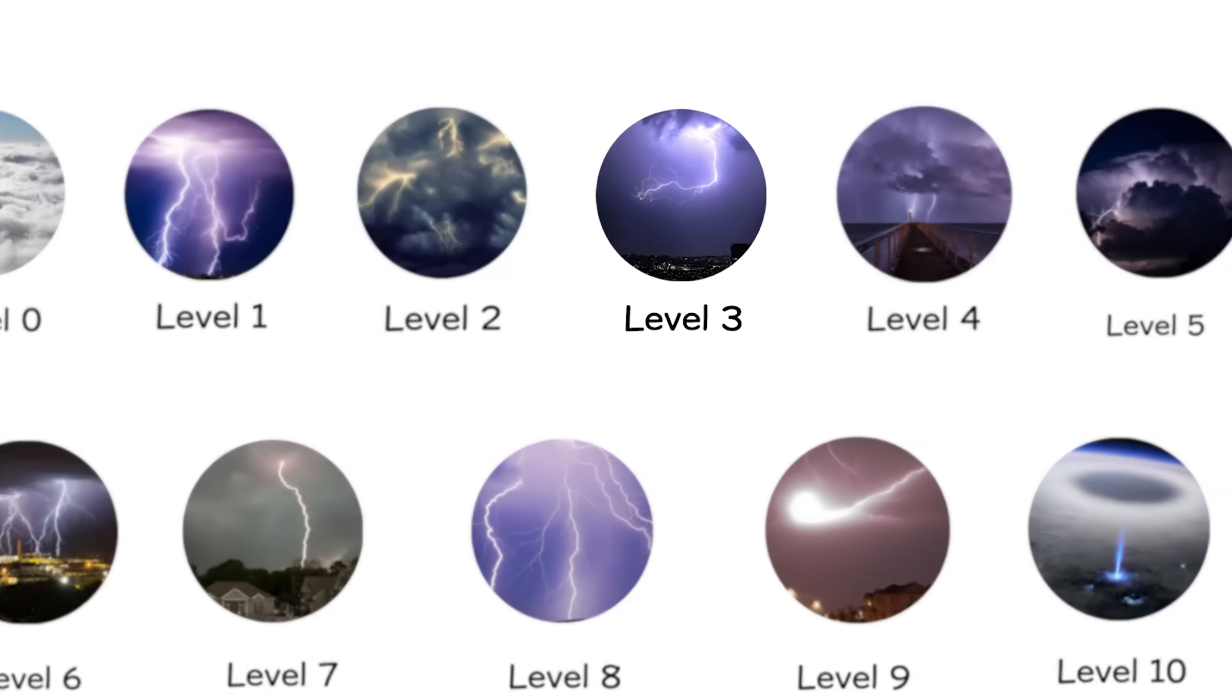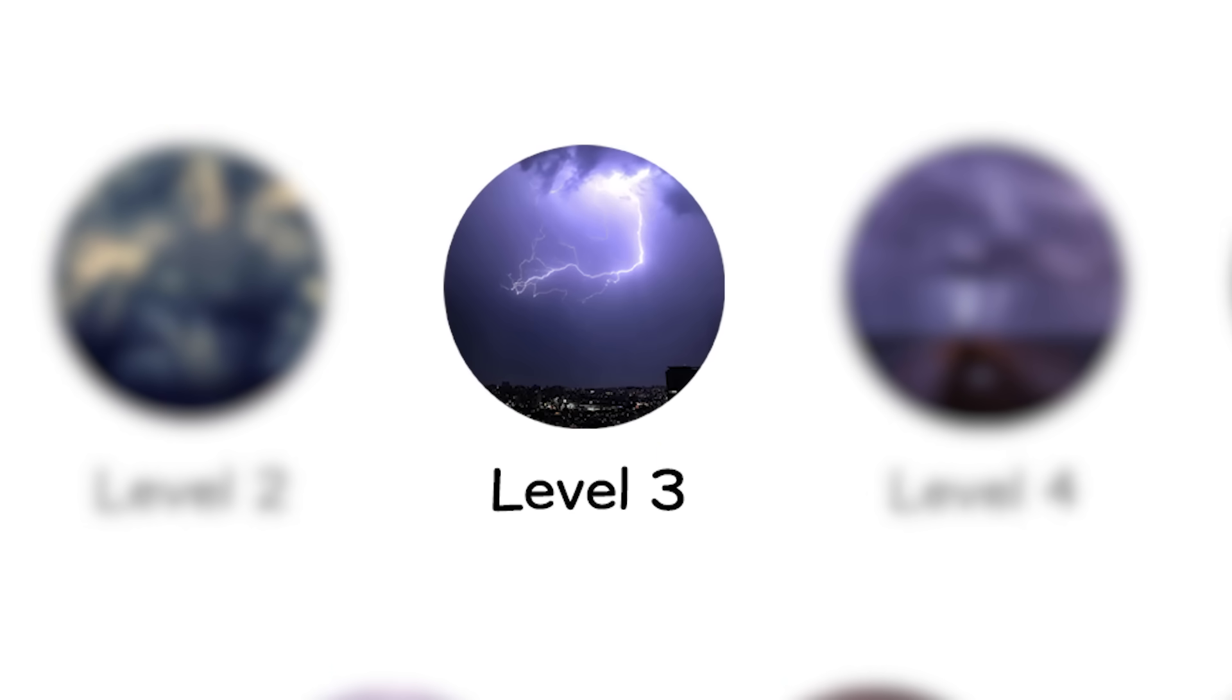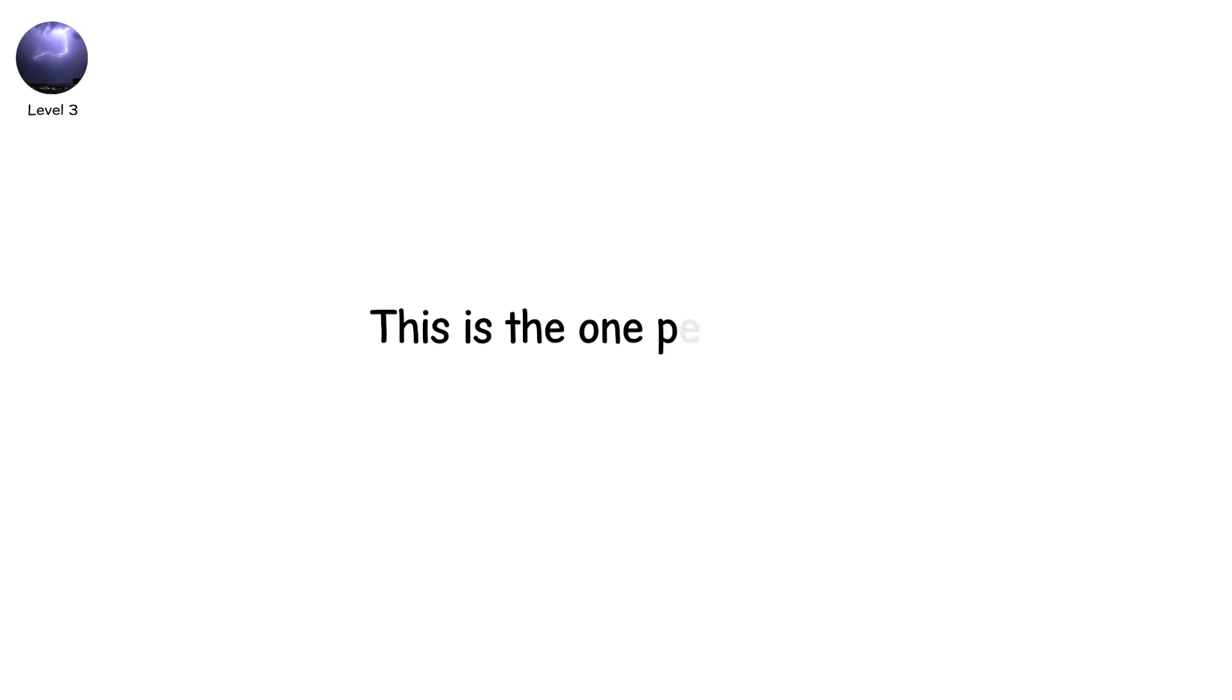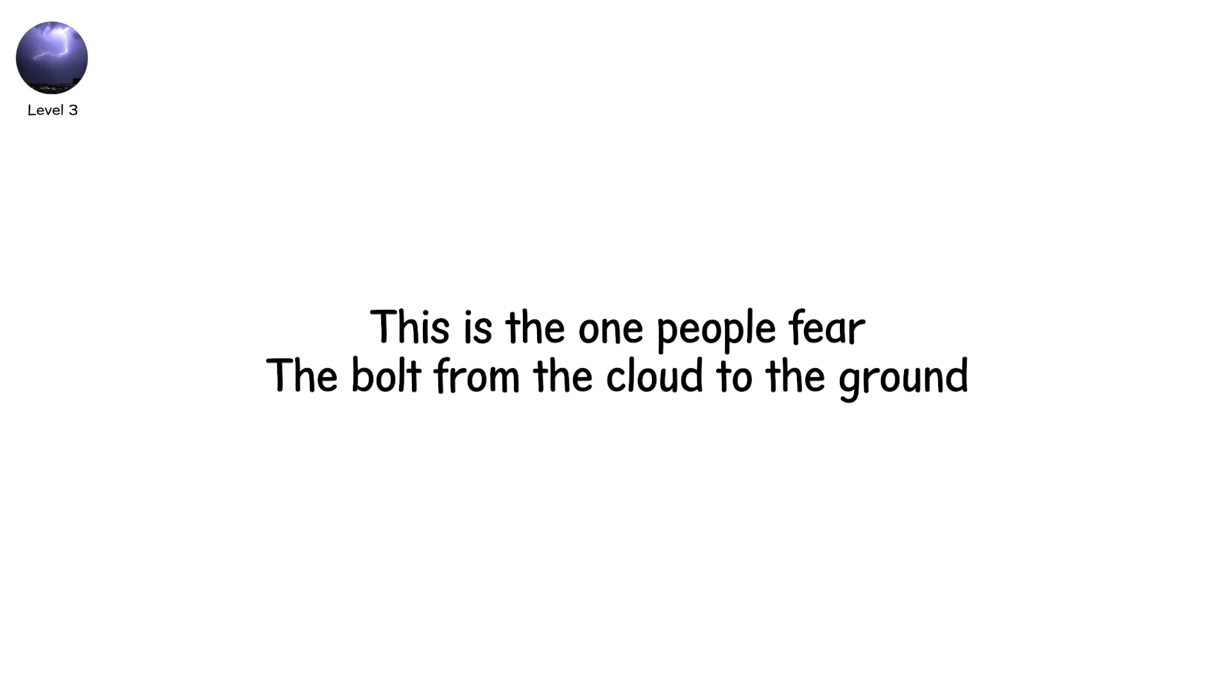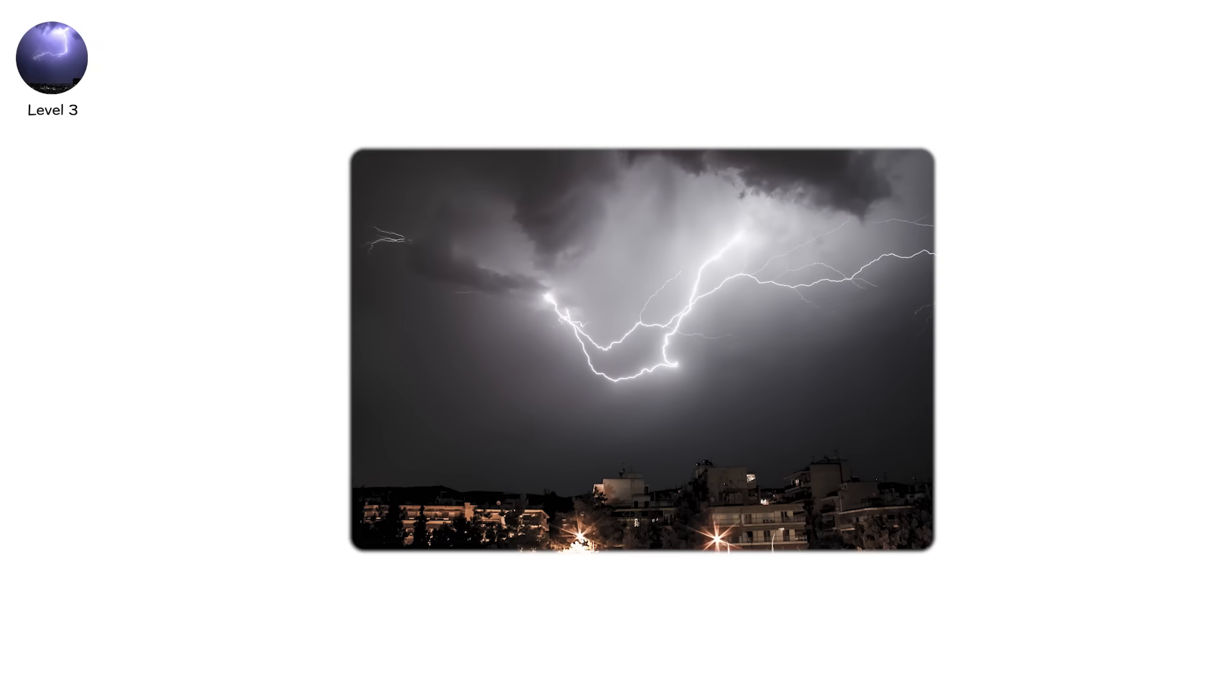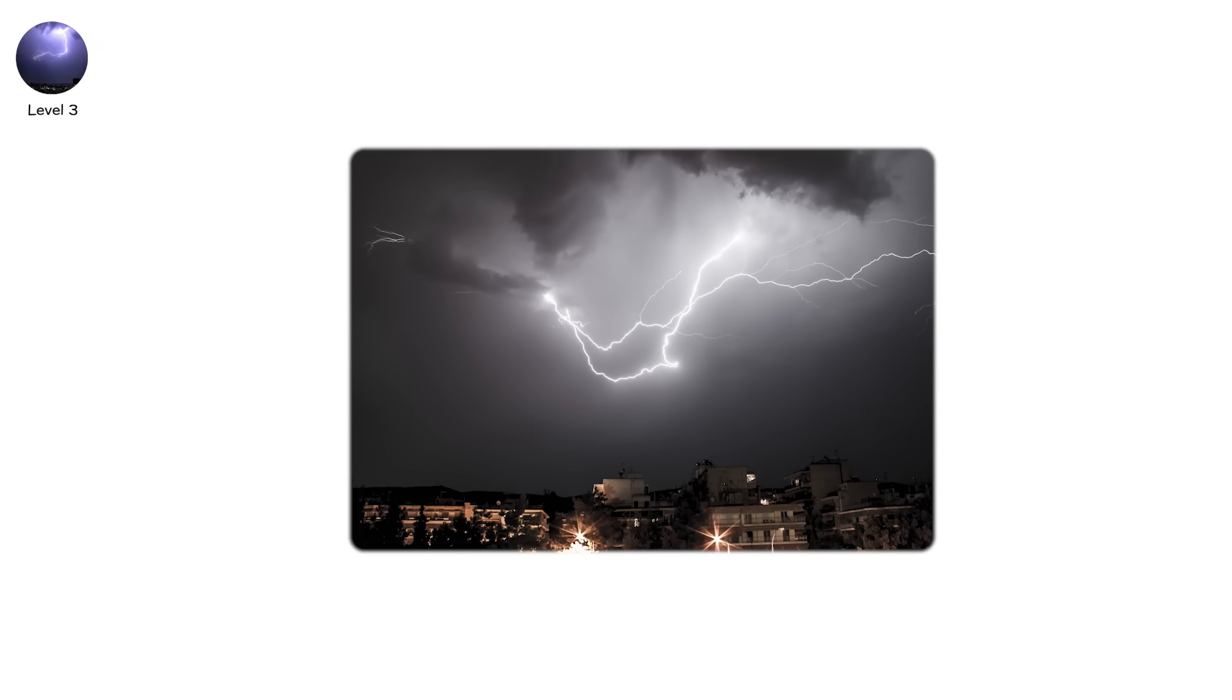Level 3. This is the one people fear. The bolt from the cloud to the ground. Cloud-to-ground lightning, CG, is the classic lightning strike. Jagged, blinding, deadly. But its path doesn't start from the cloud. Not really.